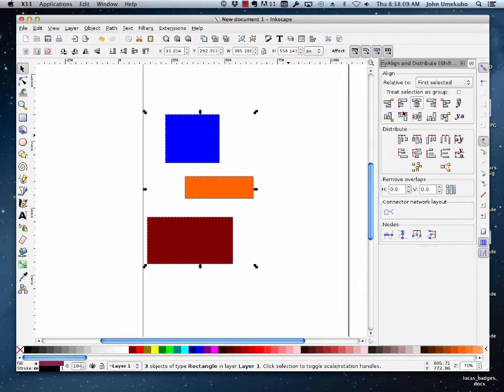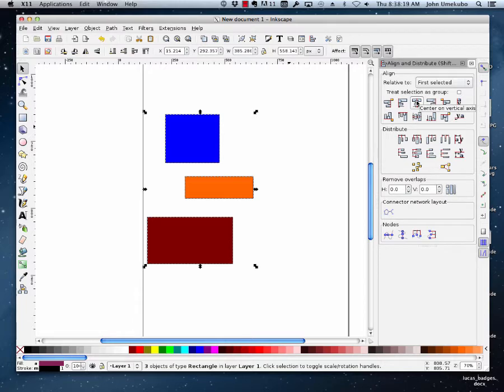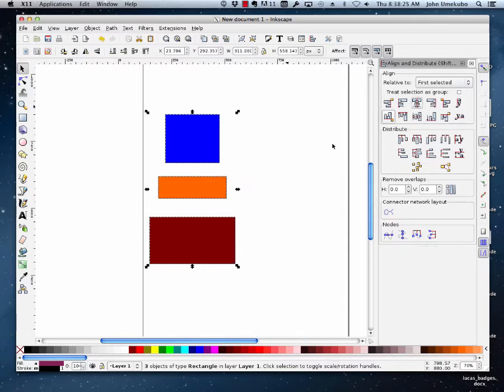It'll bring up this menu, these menus of alignment and distribution that really give us a lot of flexibility. So I'll show you a simple one. This is aligning centers vertically and what this does is when I click on this, as long as these are highlighted, they'll line up along their center line.